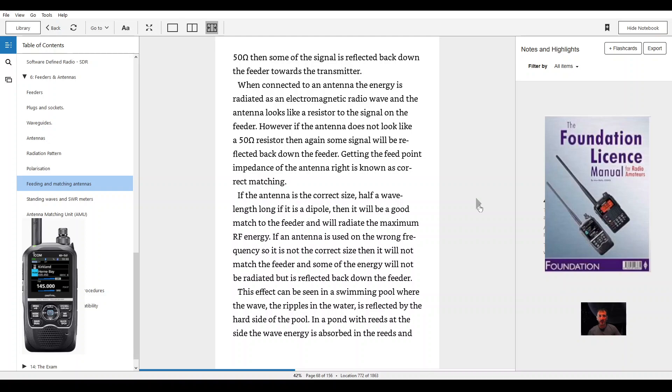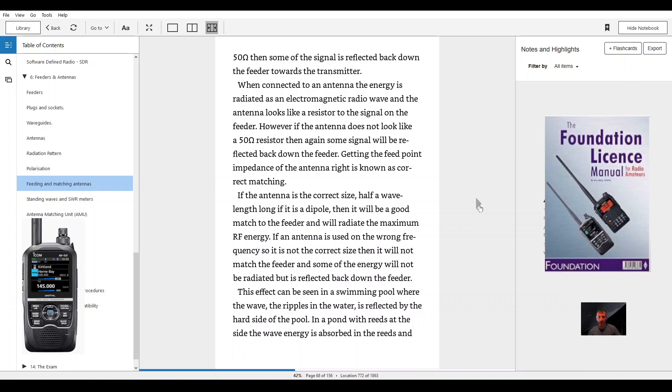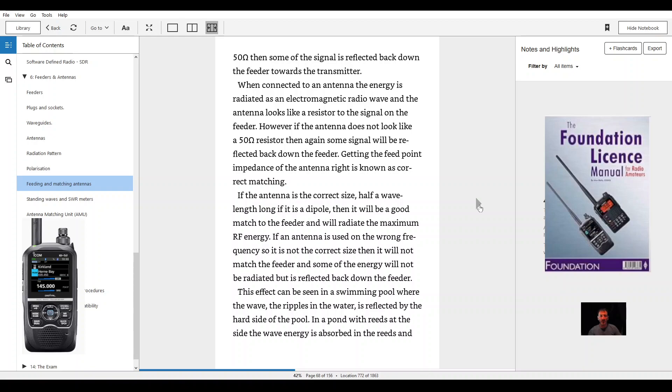However, if the antenna does not look like a 50 ohm resistor then again some signal will be reflected back down the feeder. Getting the feed point impedance of the antenna right is known as correct matching. If the antenna is the correct size, half a wavelength long, if it is a dipole then it will be a good match to the feeder and will radiate maximum RF energy.